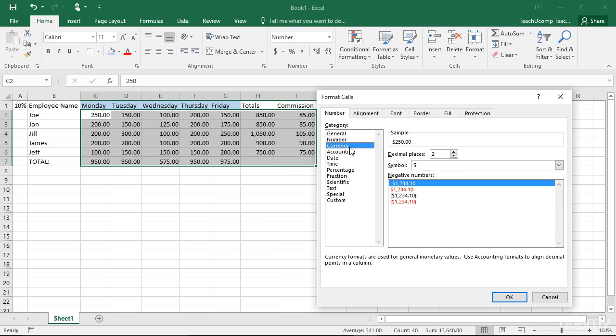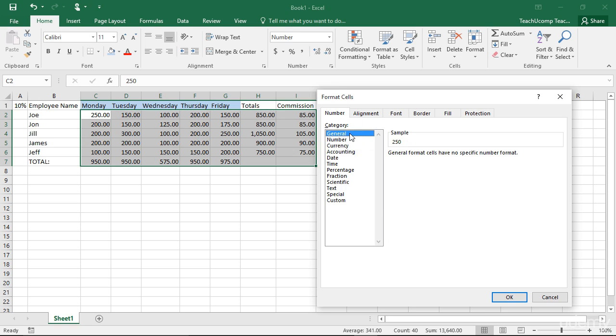This can also be used to remove an unwanted number formatting. To do this, first select the cells from which you want to remove the number formatting. Then select the General Number format from the list on this tab to set the display of numbers in the selected cells back to their default, which is General.